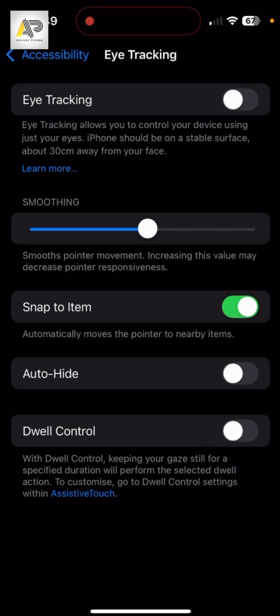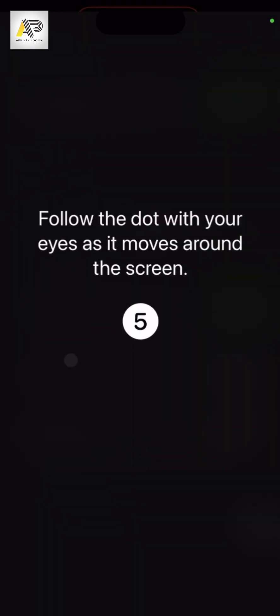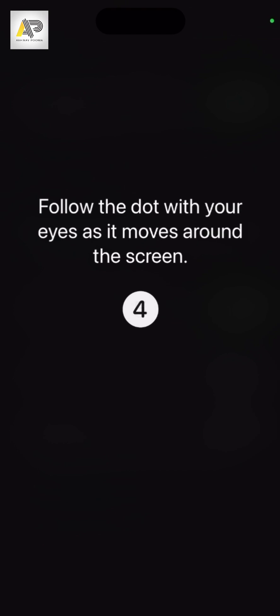It should be at a stable surface about 30 centimeters away from the face, so let us record some eye movement. So here it goes, it is recording my eye movement now. So I'm keeping the phone stable and I'm moving the eye to track and record my movement. So this is how we are training the iPhone to track our eye.